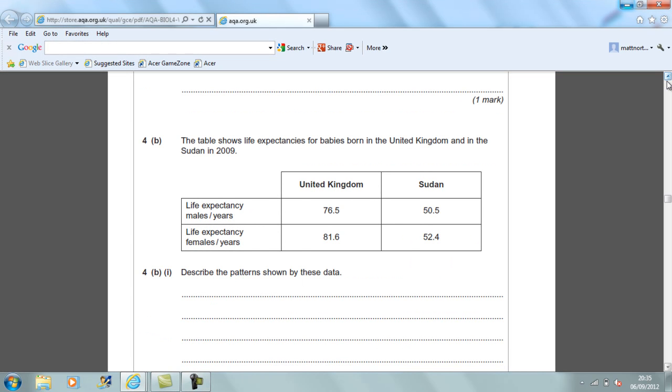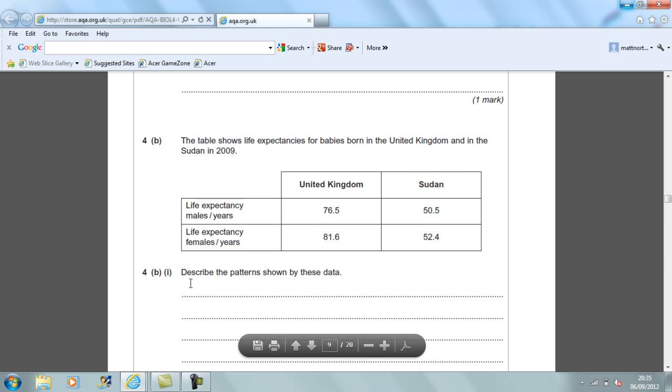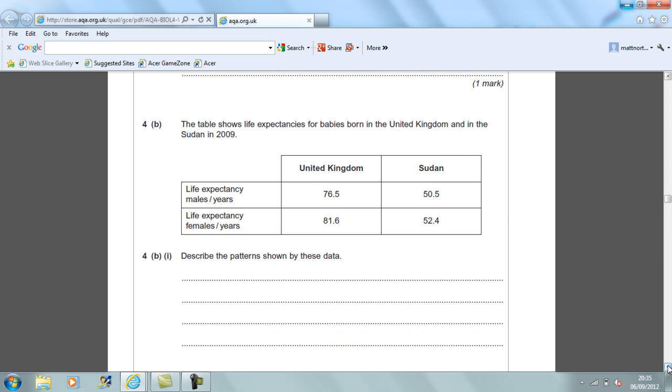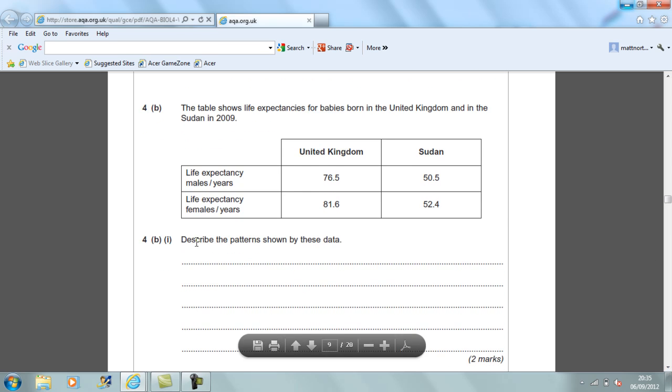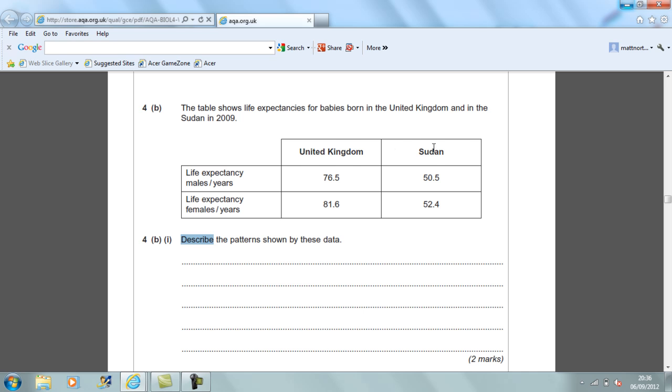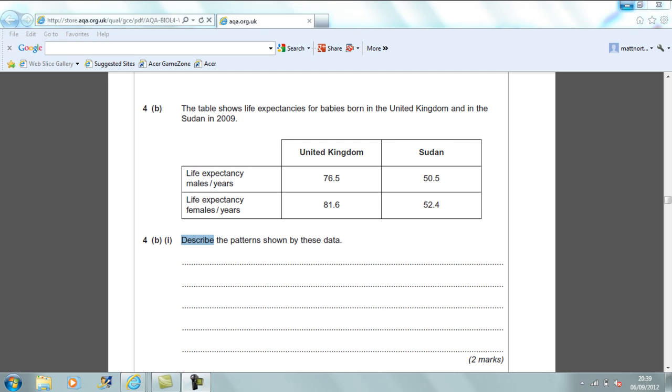4b says the table shows life expectancy for babies born in the UK and in the Sudan in 2009. You have values for males and females. 4b part 1 says describe the patterns shown by this data. Now, there are two marks available for this question. Clearly, it is a describe and that is the key term here, describe. So all you have to do is look at patterns in the data and identify it. So, the first pattern, you are going to compare United Kingdom and Sudan and you would say that on average, individuals who live in the United Kingdom live longer. So, for instance, you could quote the numbers for UK at 76.5 for males and 50.5 in the Sudan, 81.6 for females in the UK and 52.4 in Sudan. The next comparison that you would make is between males and females and you would say on average that males don't live as long as females. And again, quote the numbers that are there. So, a comparison between the UK and Sudan is one mark and a comparison between males and females is the second.